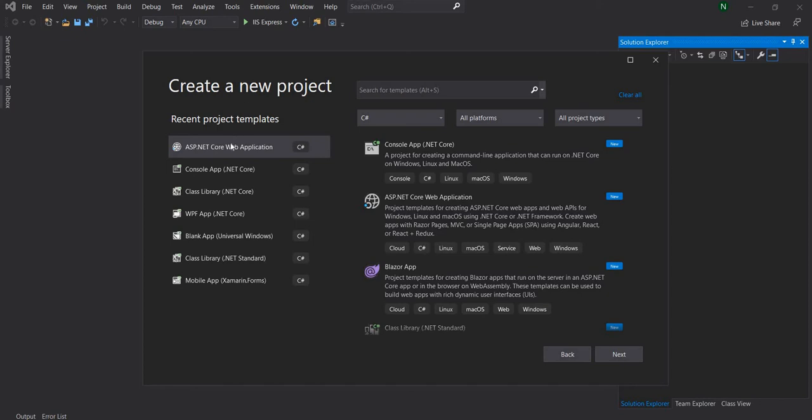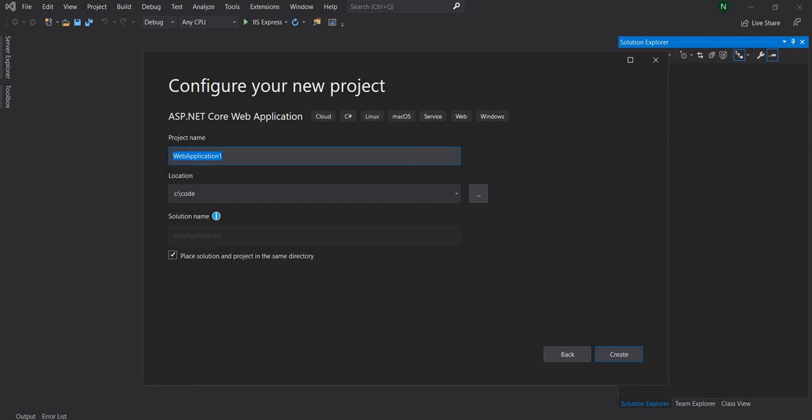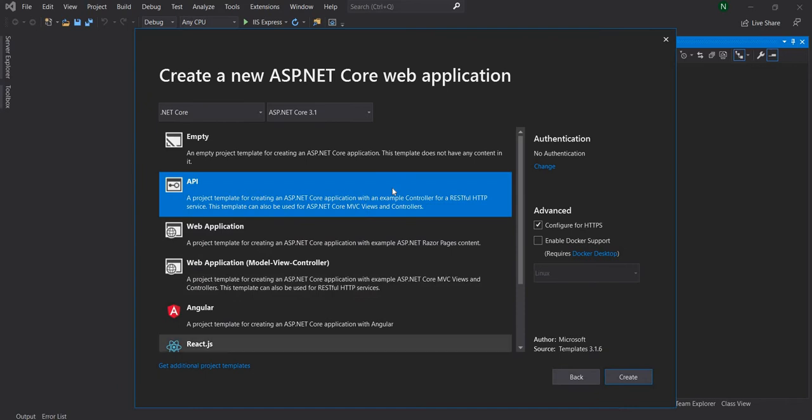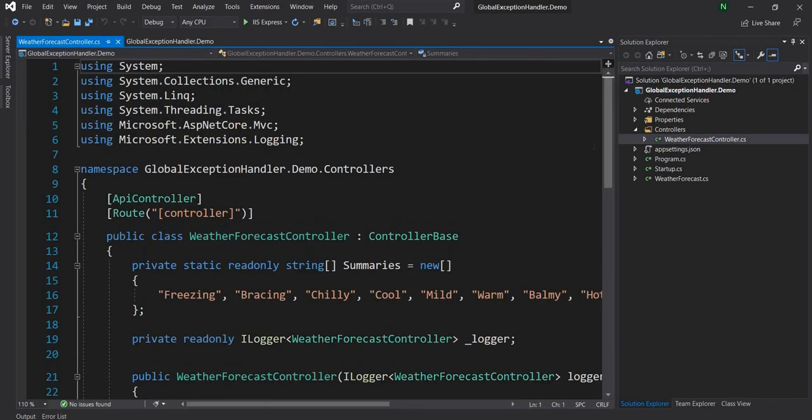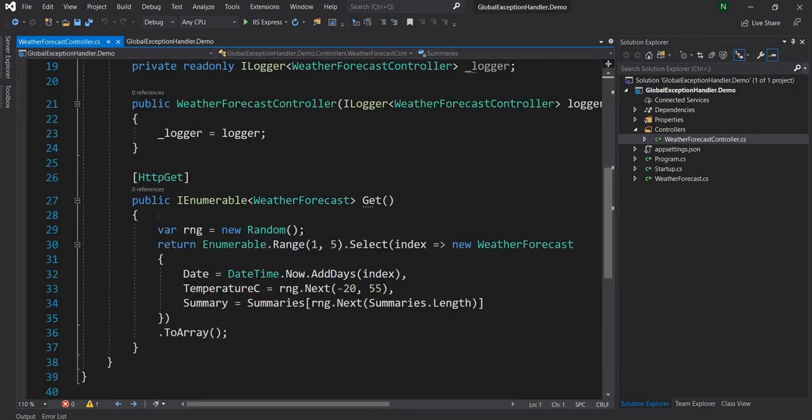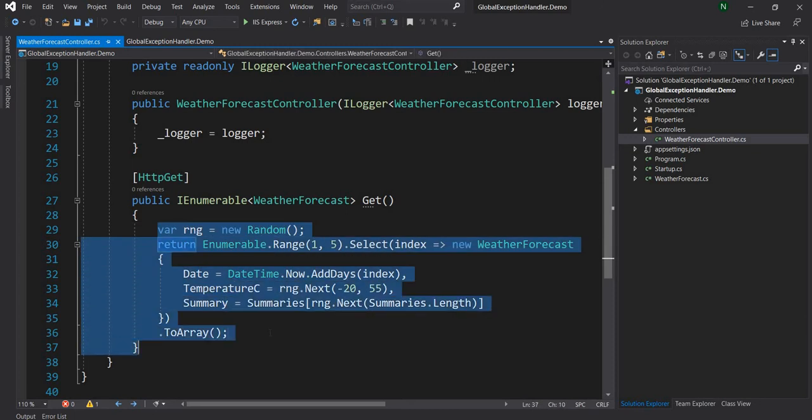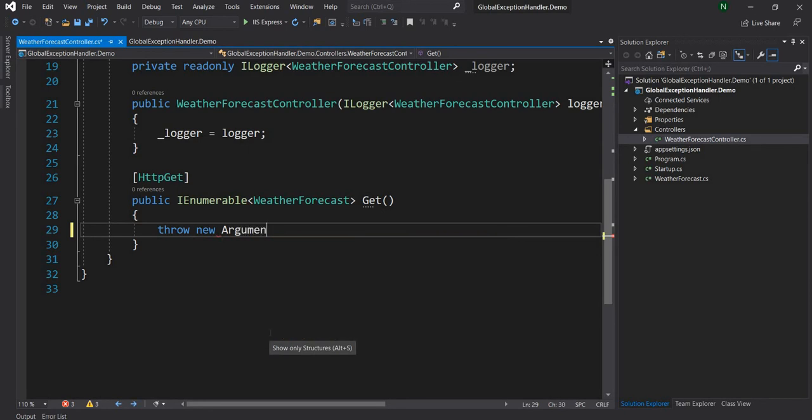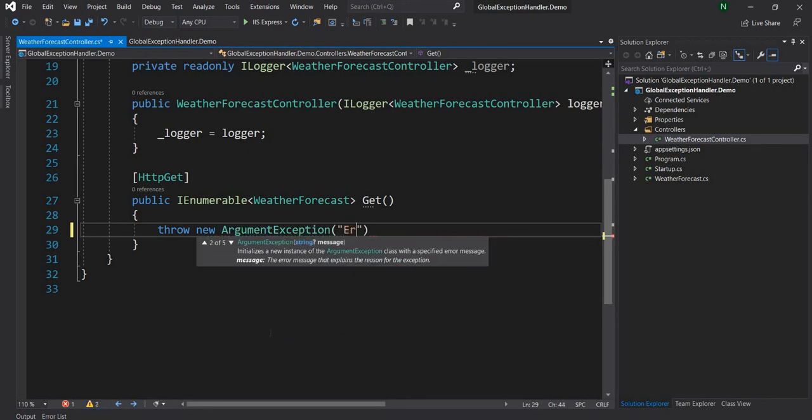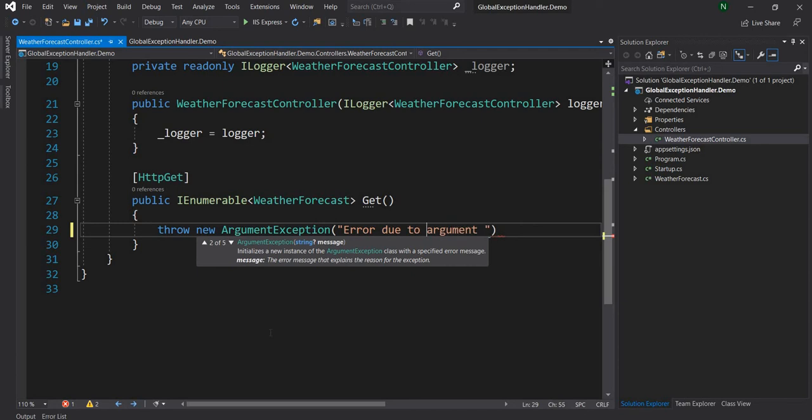Now to do that first I'm going to create an ASP.NET Core web application and I'm going to name it as global exception handler demo and I'm going to use a plain API. Once the project is created let us just update this out-of-box controller and here where we're doing get I'm just going to delete this existing code and throw new argument exception, error due to argument validation.